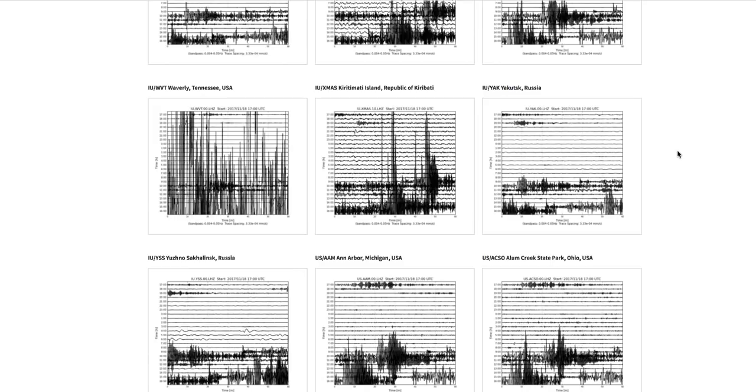More fireballs. Update on the football field-sized asteroid coming towards the Earth. But first, seismographs.